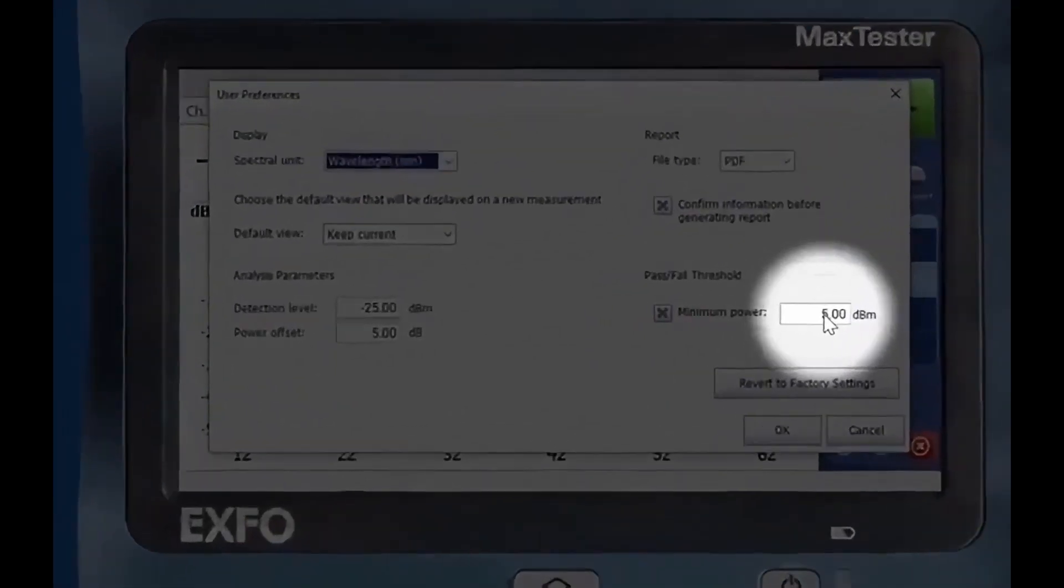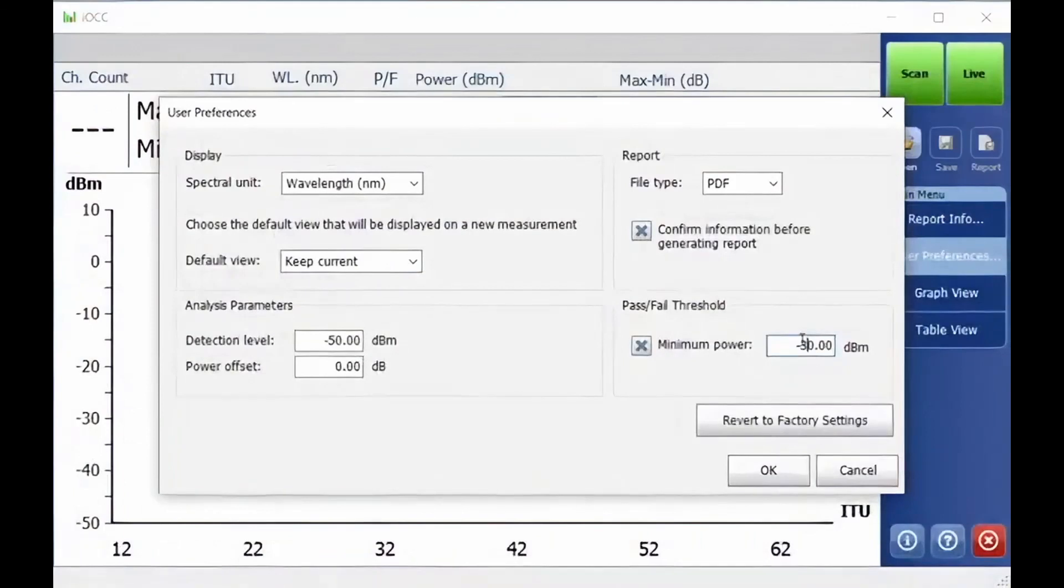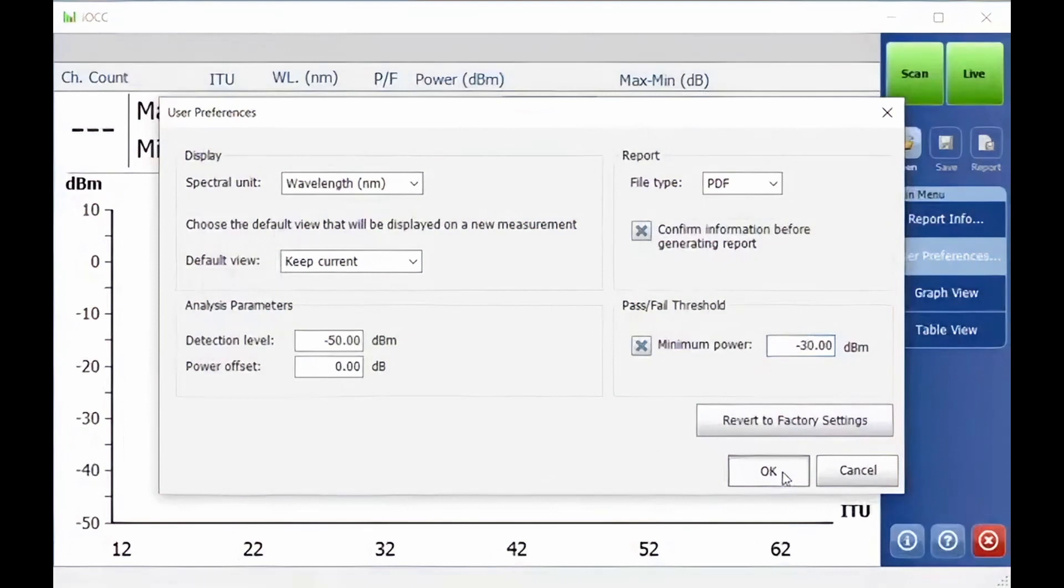Next, you will need to determine the minimum pass-fail threshold that you are anticipating. You then click on OK.